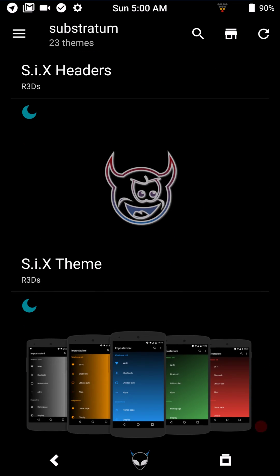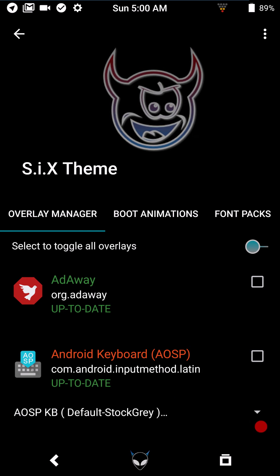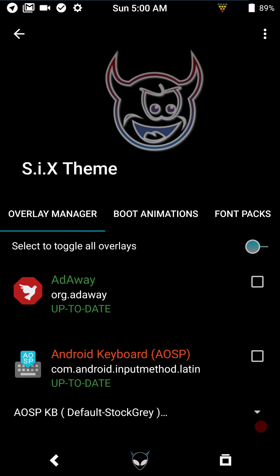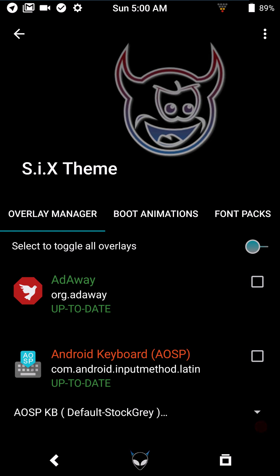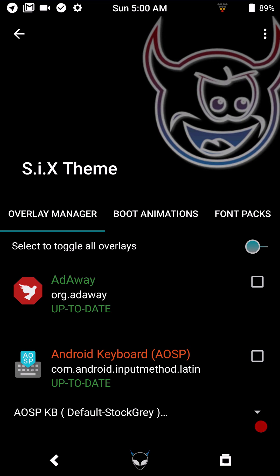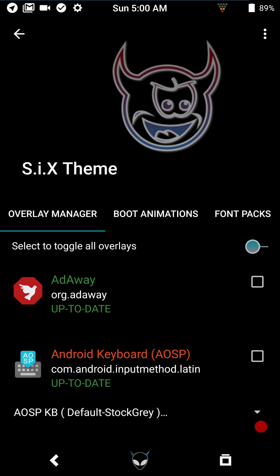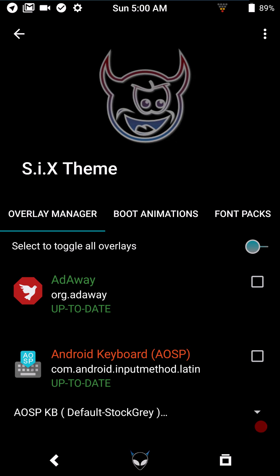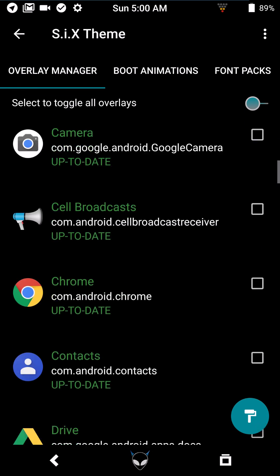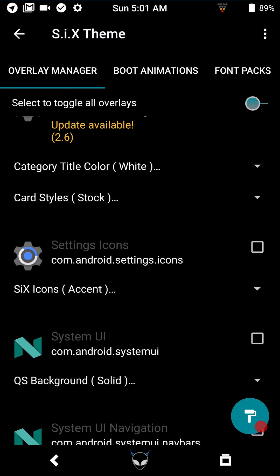I'm running theme sixteen because I like it, and I like every one of these themes I have loaded. Lately there's been a lot of changes to Android, and the developer of six has been quick to add new features with the latest updates, including header packs. When you first open the theme you're greeted with the overlays manager, where you'll make all the changes to colors on your device.